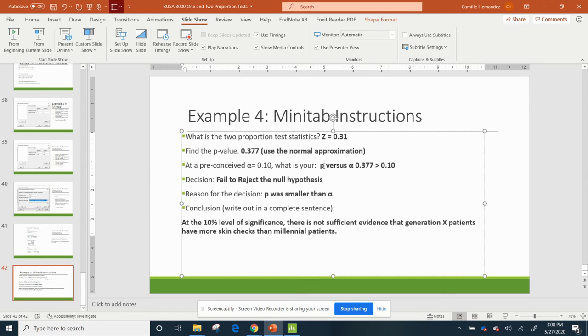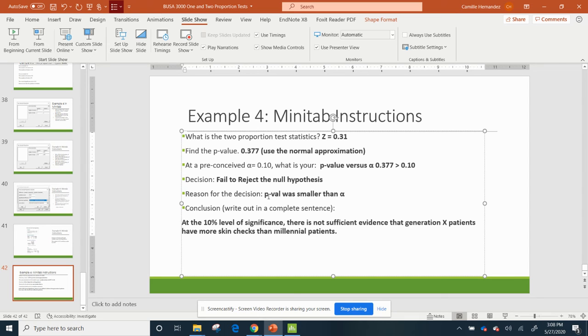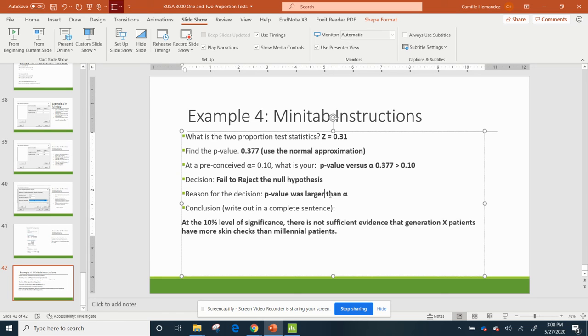So my P value, which is 0.377, is greater than 0.10. Because of that, I fail to reject the null, which means I keep the null. And why am I doing that? Because my P value was larger than my level of significance.